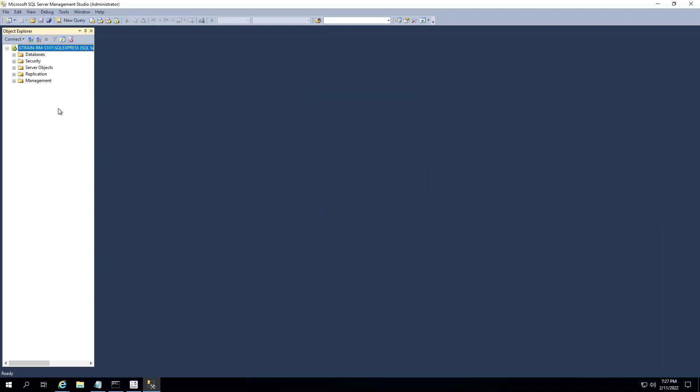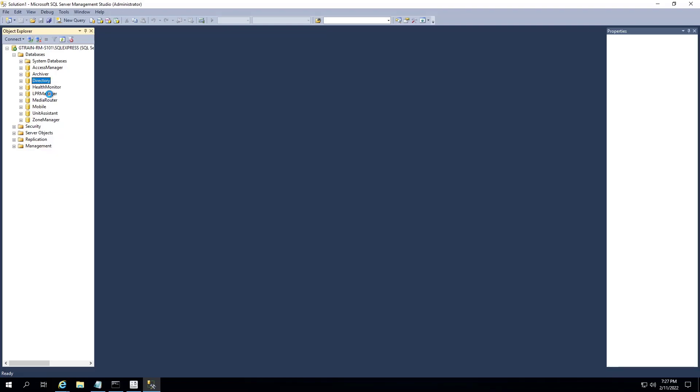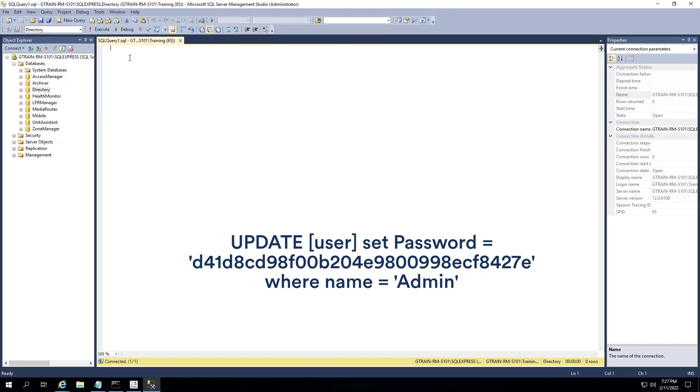In the Object Explorer window, expand the Databases folder and find the name of the directory database. Right-click the directory database and select New Query. A new tab with a blank window appears. Create a script by pasting the following text into the window.